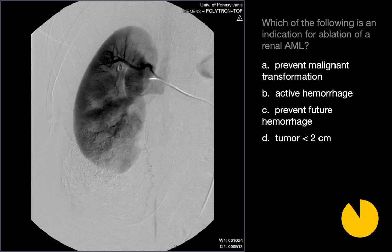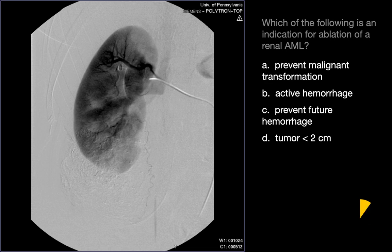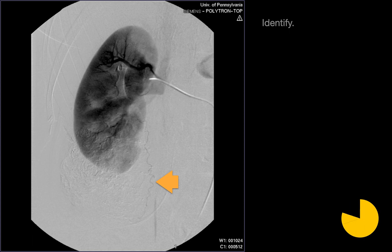The best indication for ablation of a renal AML is preventing future hemorrhage. The primary indication for treating AML is to decrease the risk of future hemorrhage. Heat-based ablation is preferred because of the associated cautery effect. The structure identified in this case is a vessel, specifically the ureteral artery.